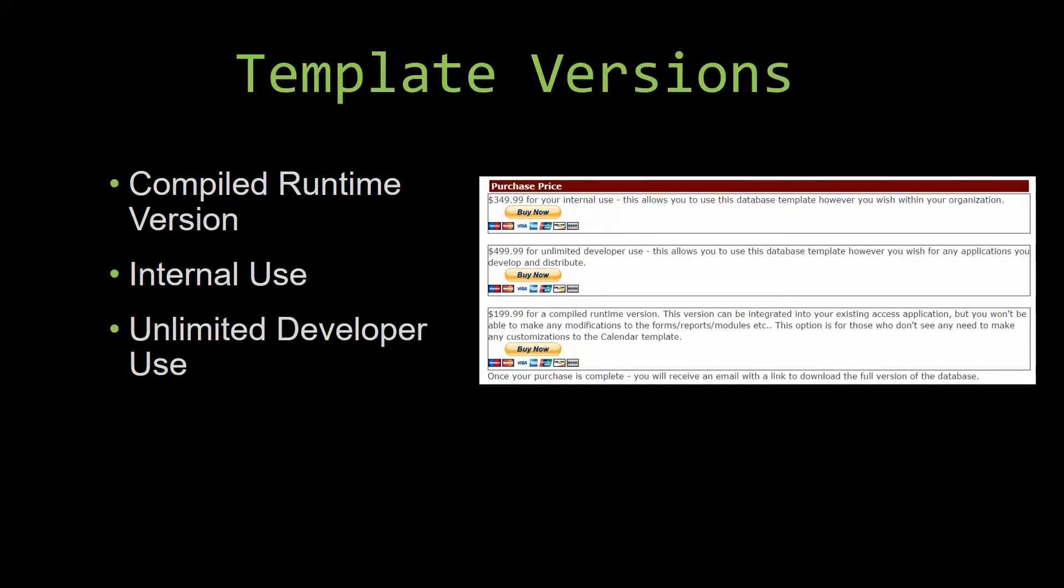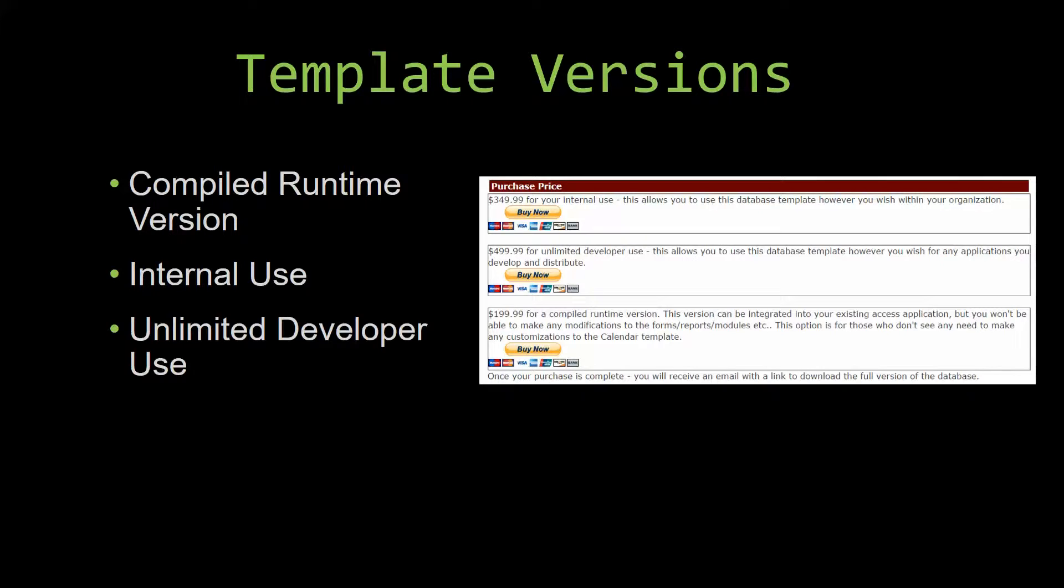Our internal use version allows you to use or modify the databases however you wish within your organization. And last but not least, our unlimited developer use version allows you to use the database template however you wish for any applications you develop and distribute the template as part of a database you create.